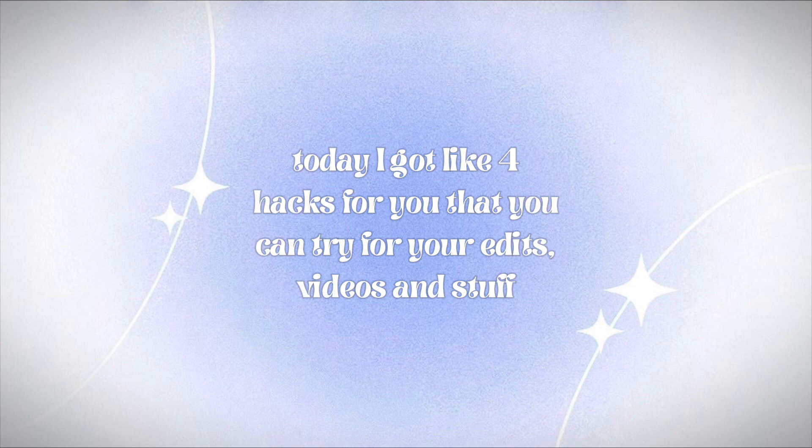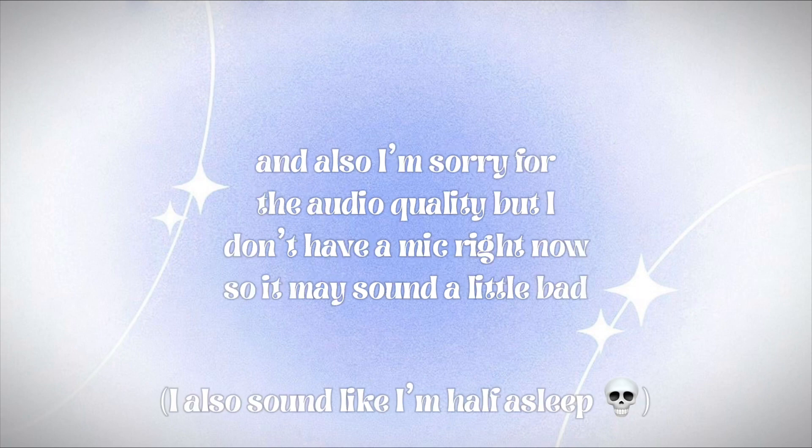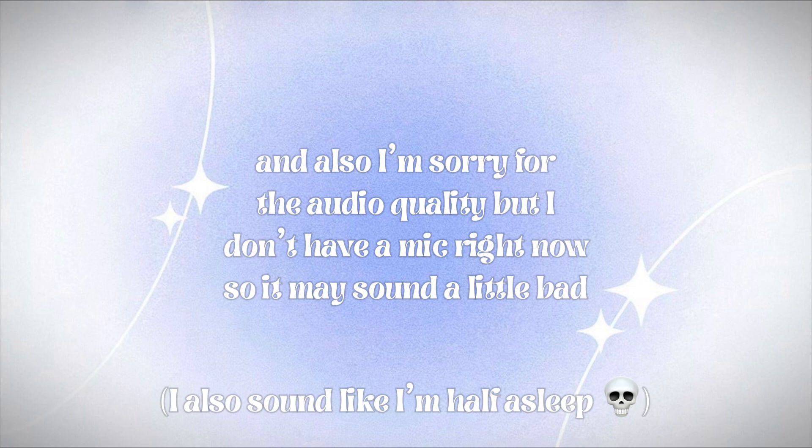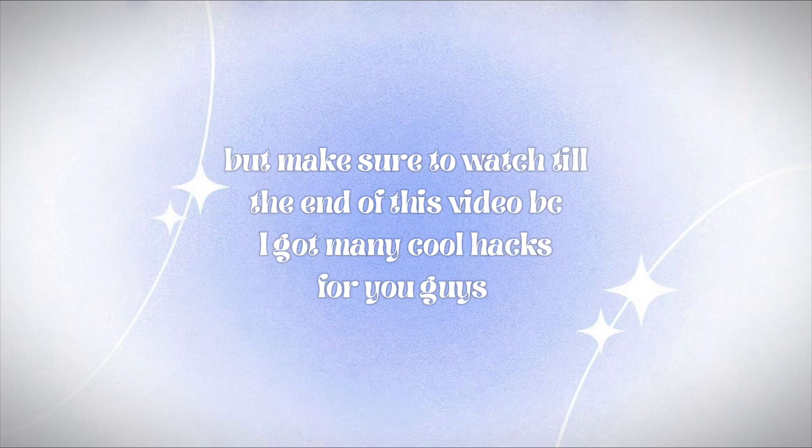And also I'm sorry for the audio quality but I don't have a mic right now so it may sound a little bad. But make sure to watch till the end of this video because I got many cool hacks for you guys.